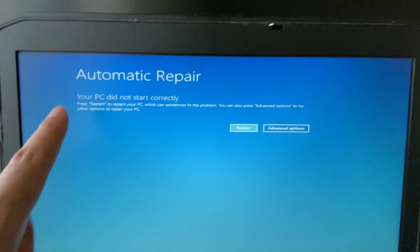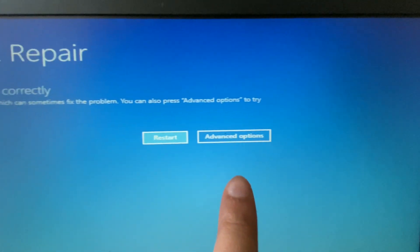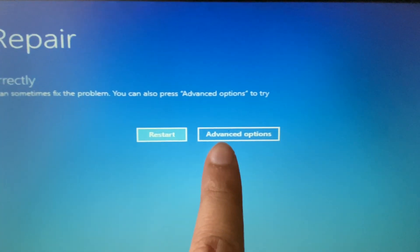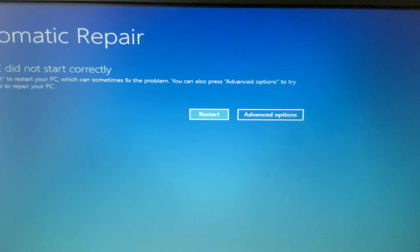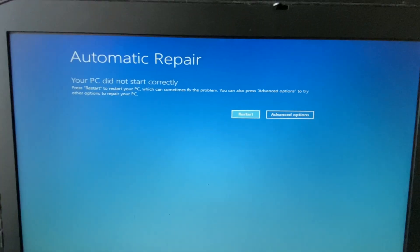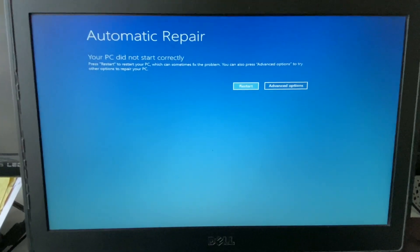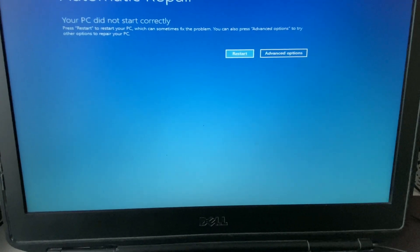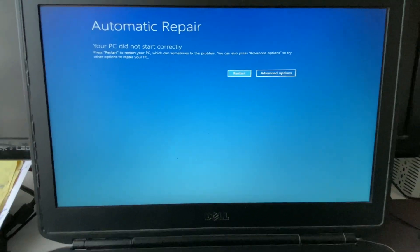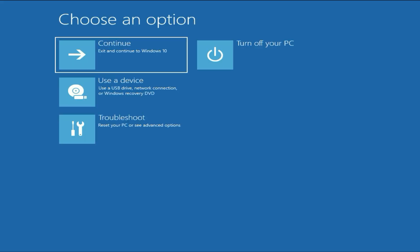And you can see automatic repair and this is the option we need, advanced option. So these are the two methods you can apply to open advanced mode in any laptop or desktop. Now click on this option advanced options. So these are the options in advanced mode.